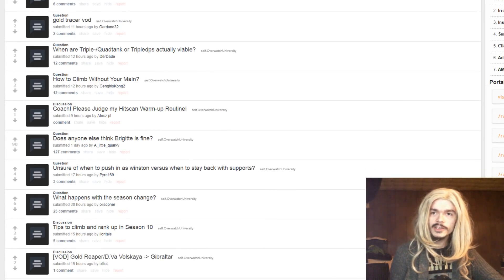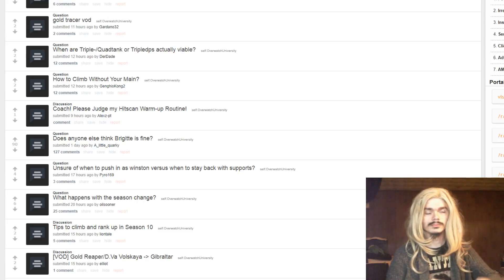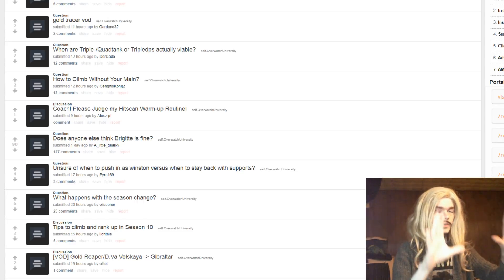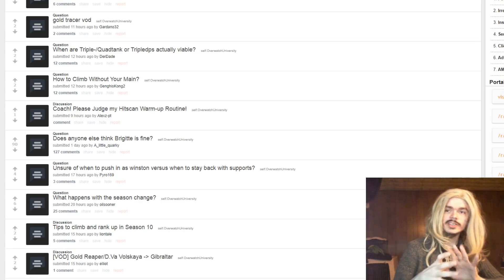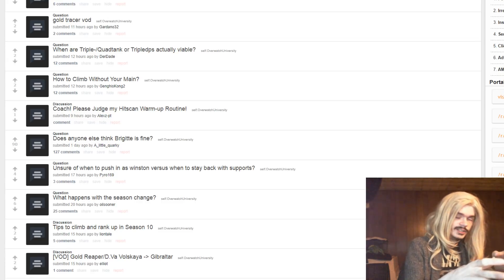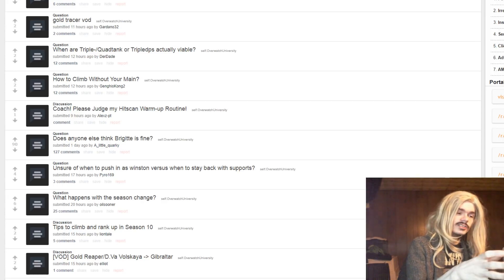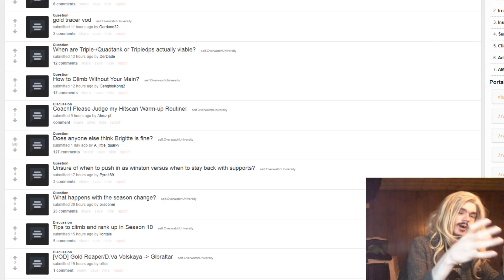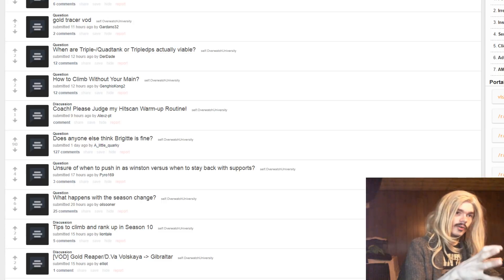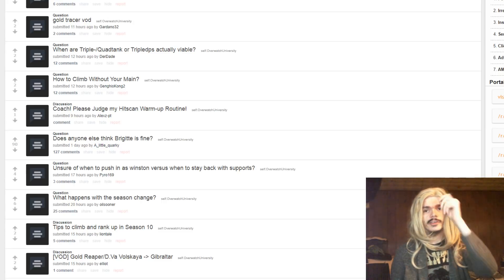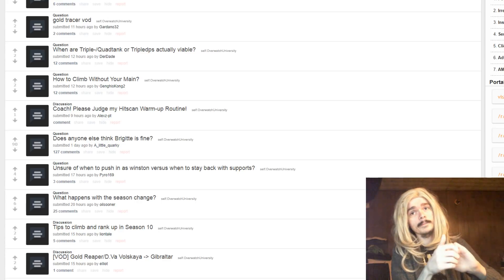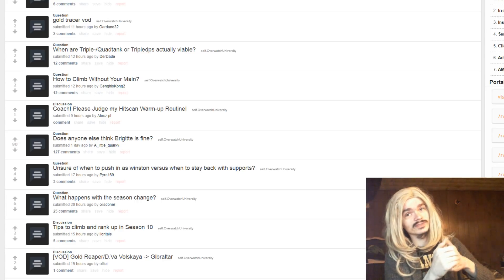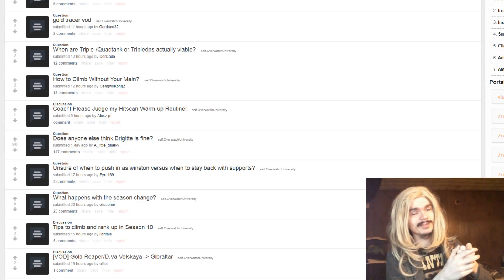Winner, triple tank, quadtank, or triple DPS actually viable? Here's the thing, people are bad. As long as your team comp isn't something ludicrous, like Symmetra, Torbjorn, Mei, Lucio, Zenyatta, Orisa, right? As long as it's not something ludicrous like that, your team comp is probably fine, right? Triple, quadtank, I see those things work all the time. People complain about them constantly. I see those tank team compositions work quite frequently. It's not as big a deal as people think it is, except for when you get into the higher ranks. And I do mean the higher ranks, like Diamond.